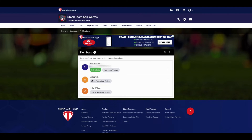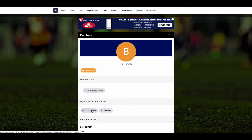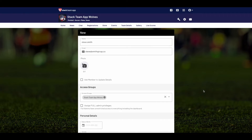When a parent or guardian joins your team, you'll align them to a child from the pre-entered list, or you can select Add More Players. We will align Steve Smith to his child, Bill Smith, whom we entered earlier.